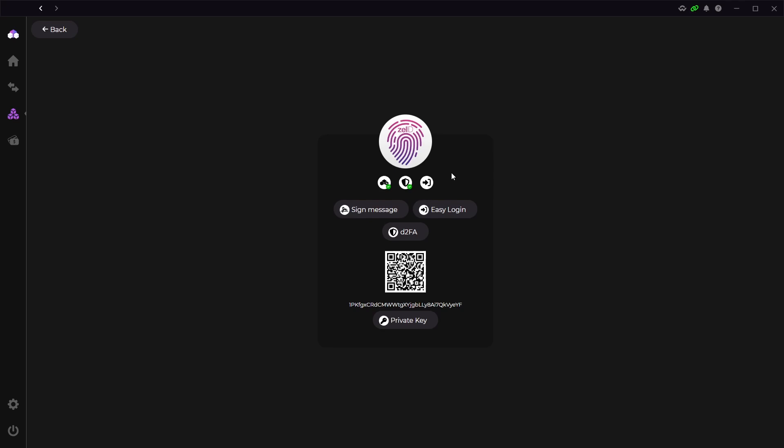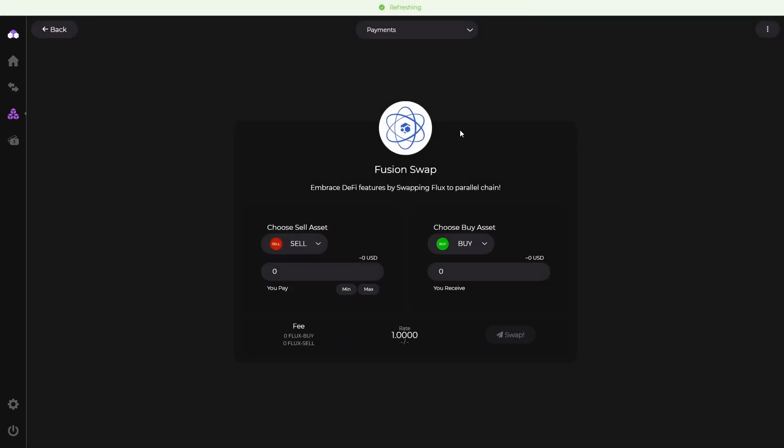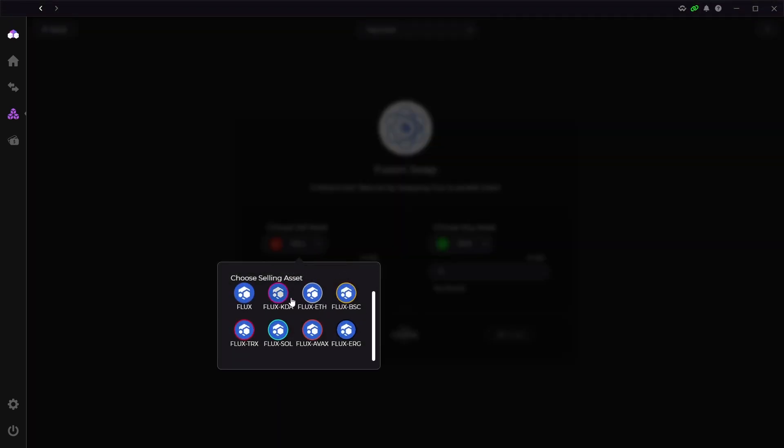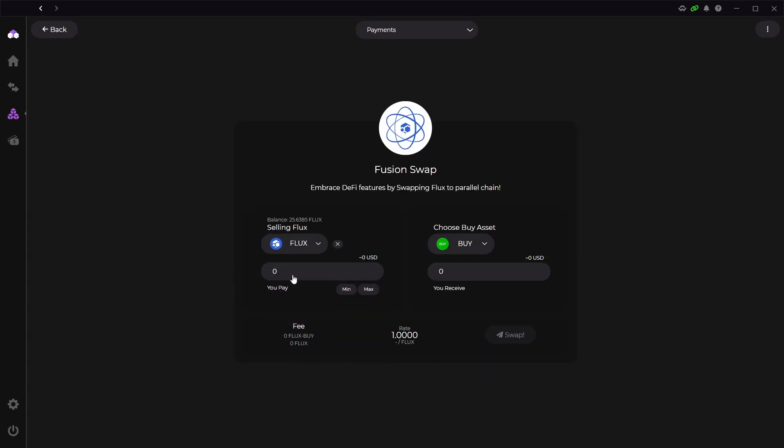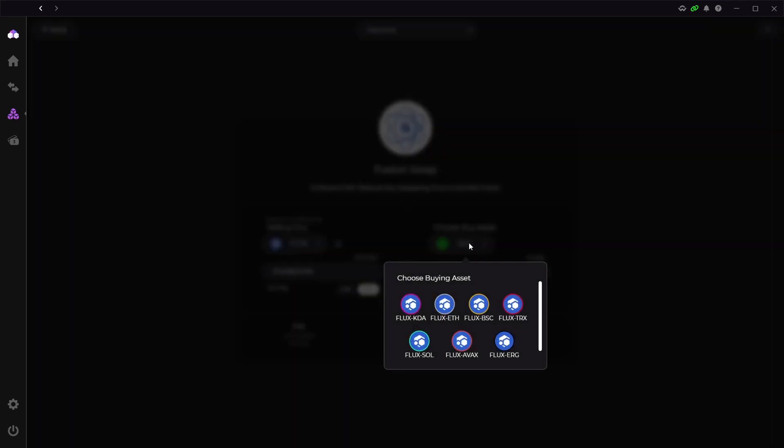Now the next app I'm showing you is probably one of the most used apps by miners and node runners because it controls all the parallel assets of the Flux ecosystem. This is called FusionSwap. When you open it you can see we have a swapping page. If we click on the Sell button we can see it lists all the parallel assets and the native Flux token that you can swap between. So you can swap any of these assets for any other ones.